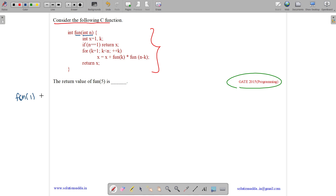What will happen for fun(1)? We get n equals 1, we initialize x to 1. Since n equals 1, we return x, and x is 1. So fun(1) is 1.